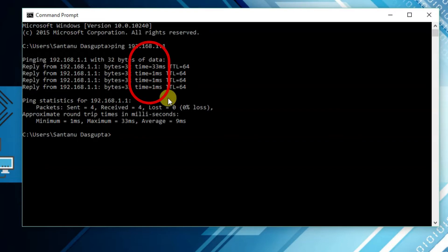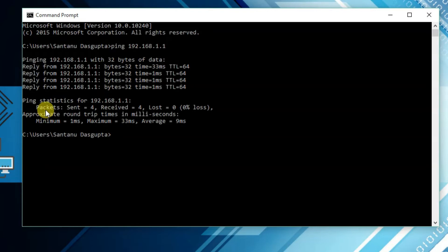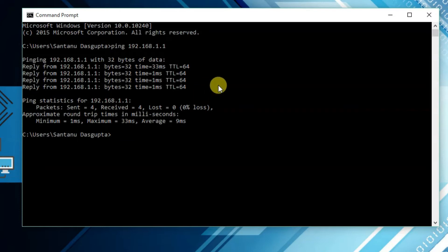Less milliseconds means good connection. You can find time 33 ms, time 1 ms, time 1 ms. Less ms means you have good connectivity. Here you can find packets sent 4 and received 4.